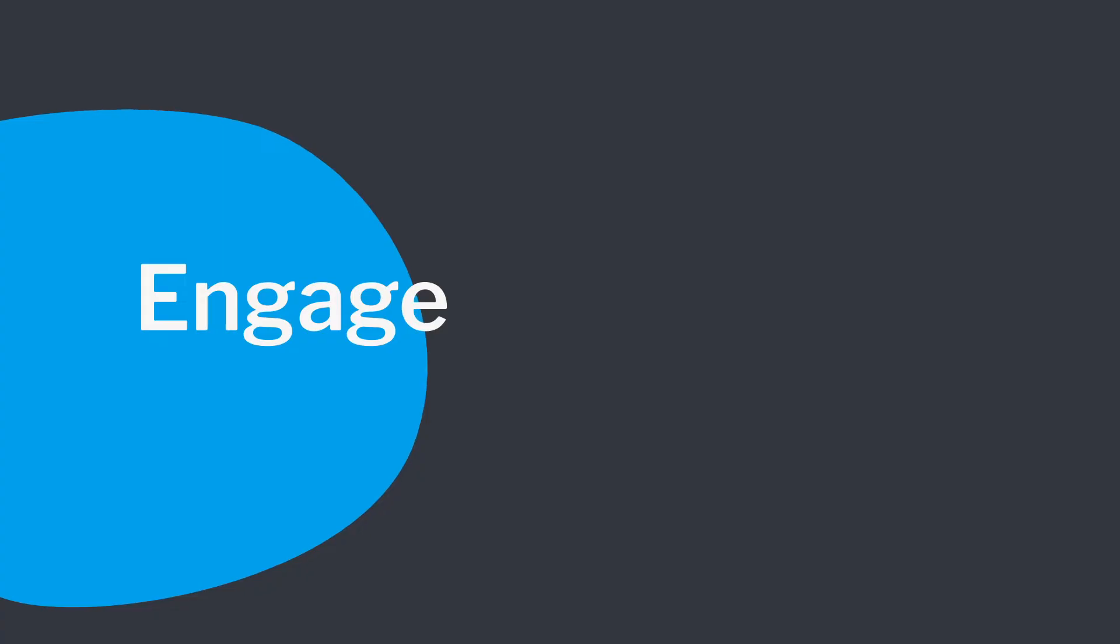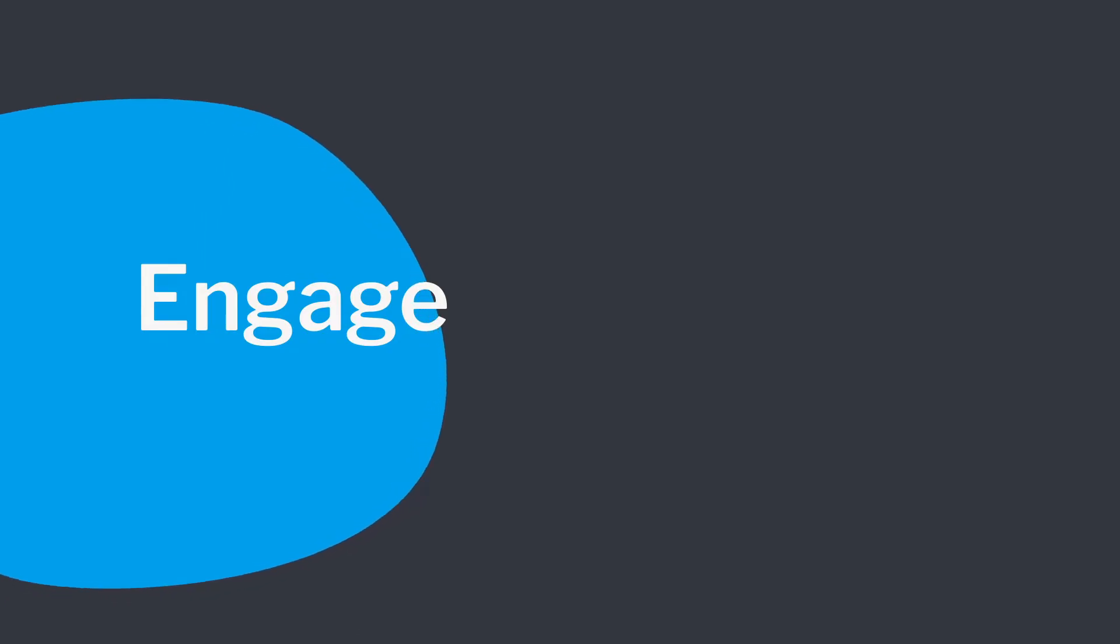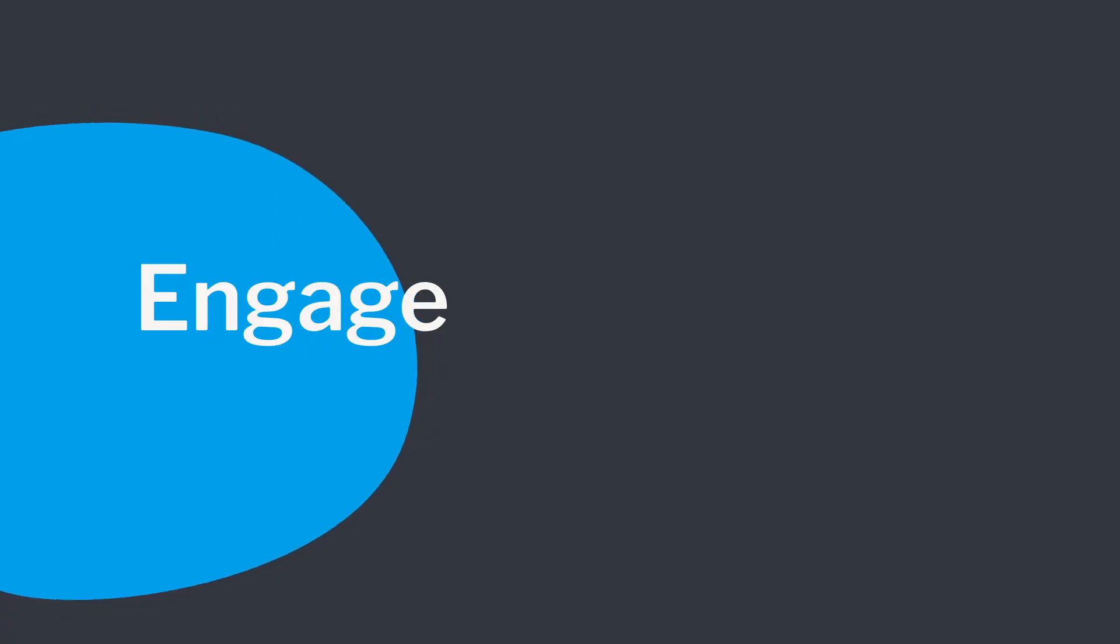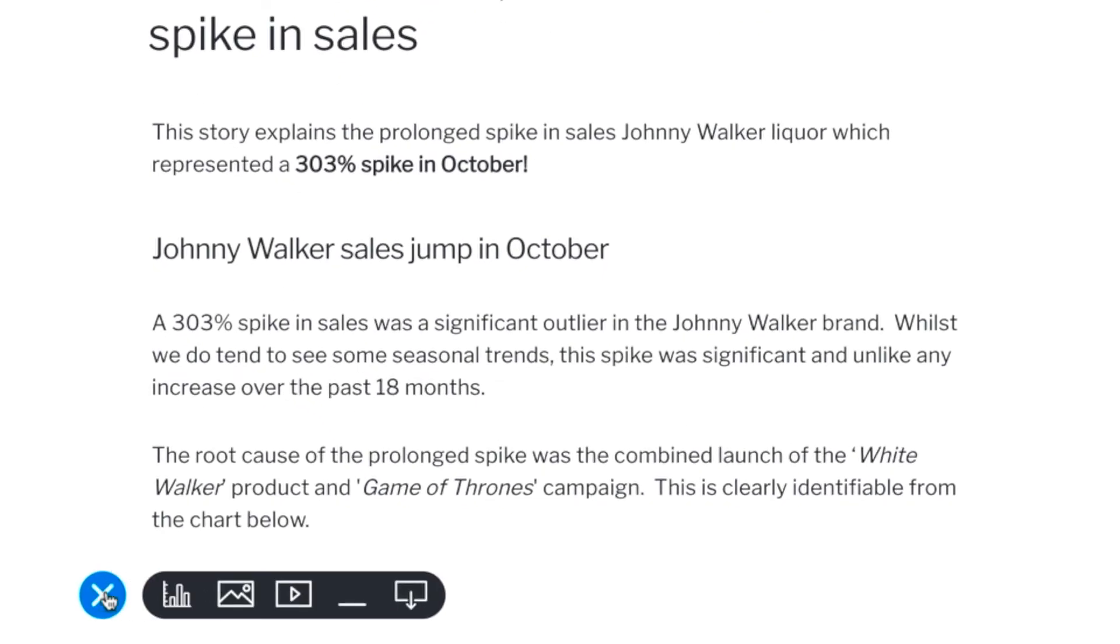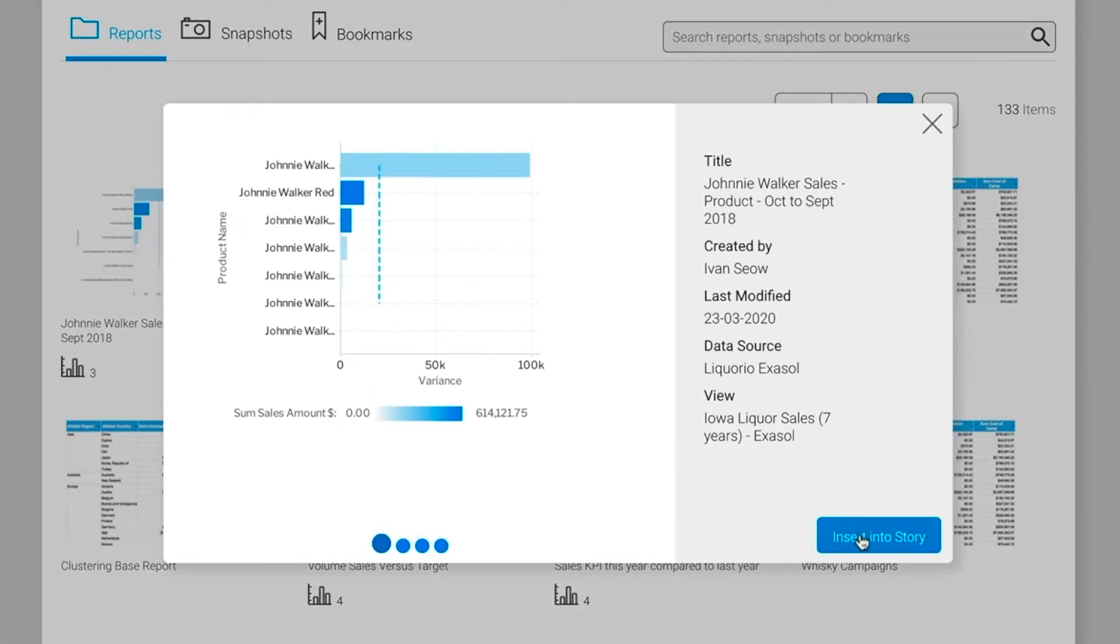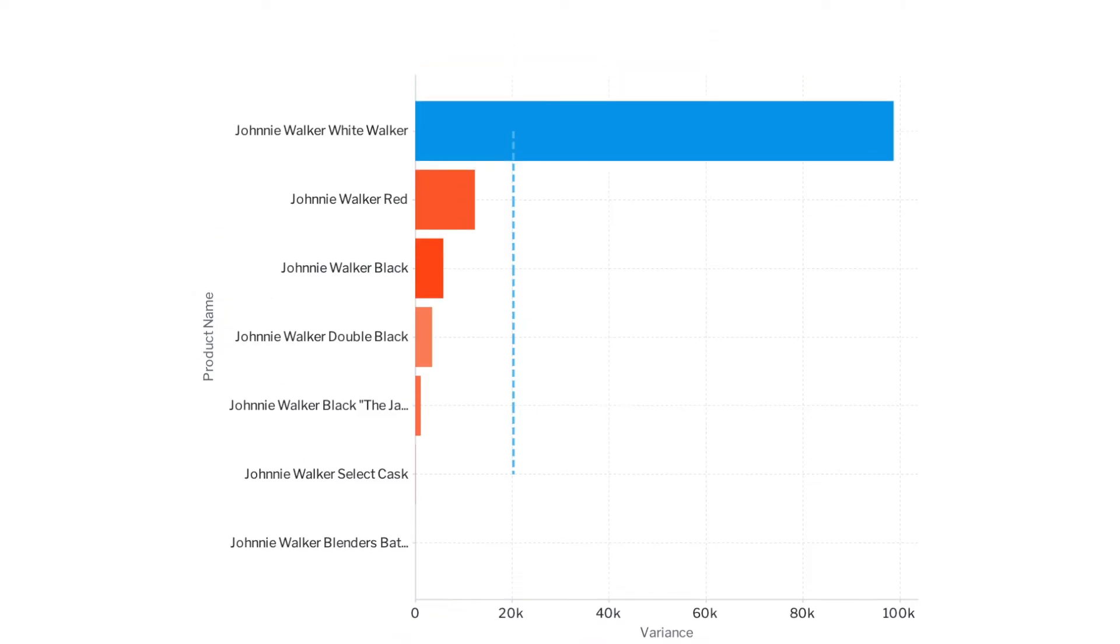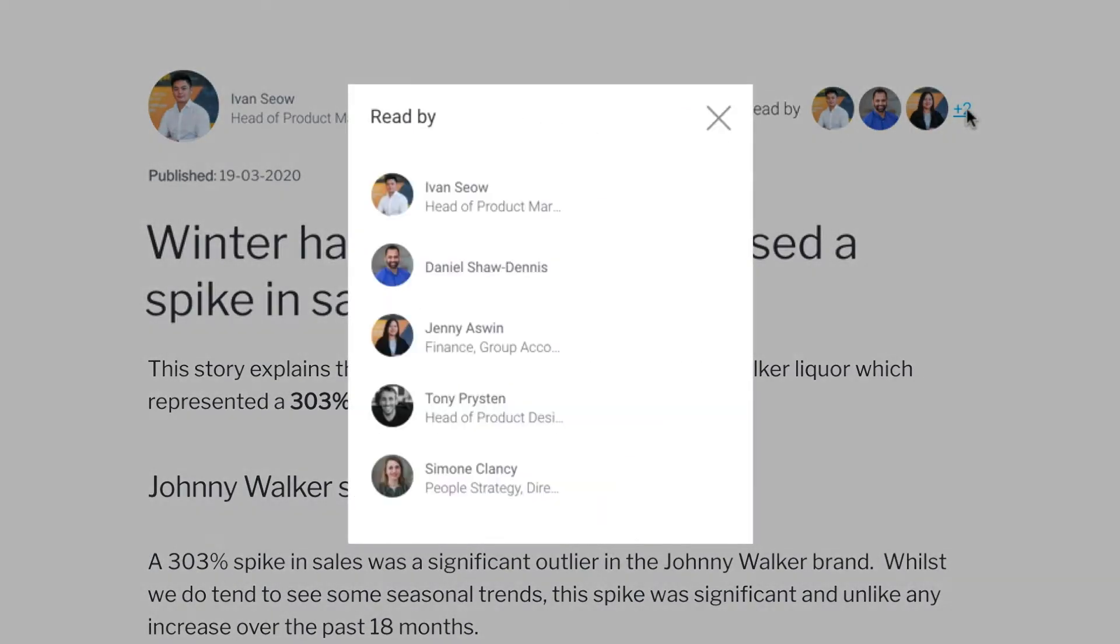Yellowfin enables everyone to engage and collaborate with data, increasing user adoption and fostering a data culture. Create management reports with embedded charts that tell the whole story, letting people know what's changed and why, so they can make better decisions.